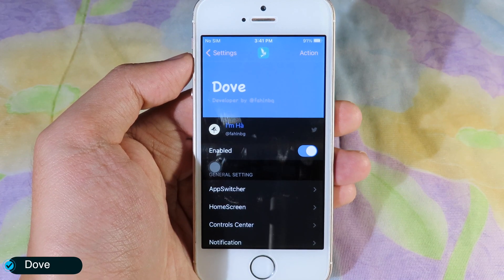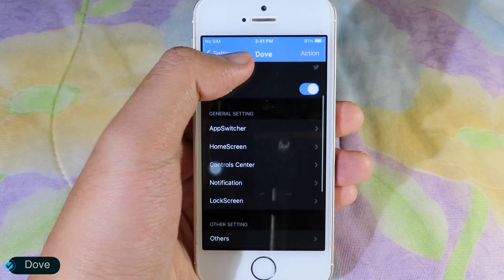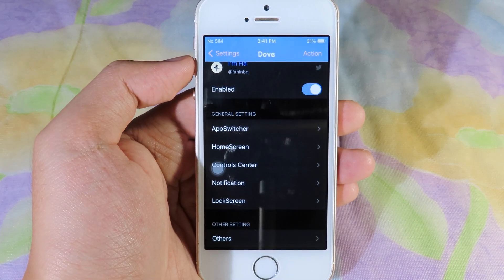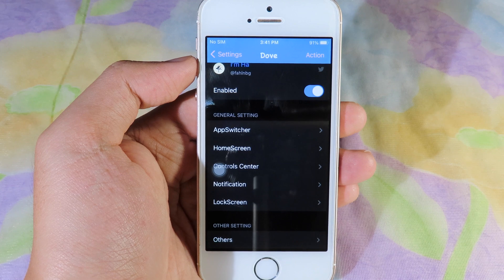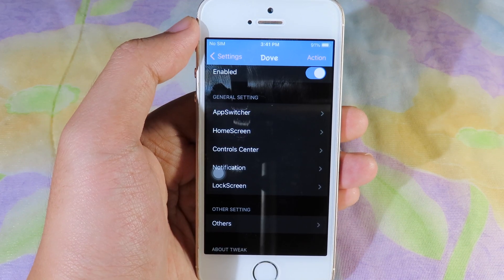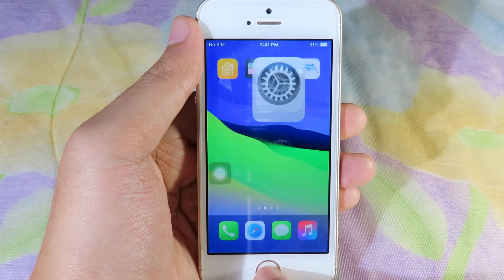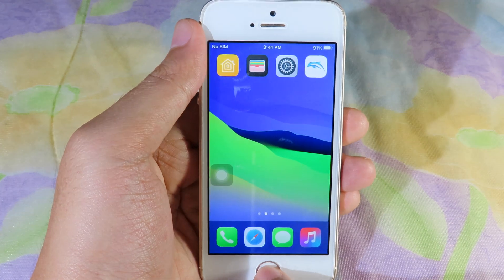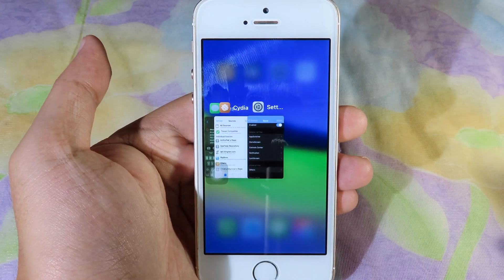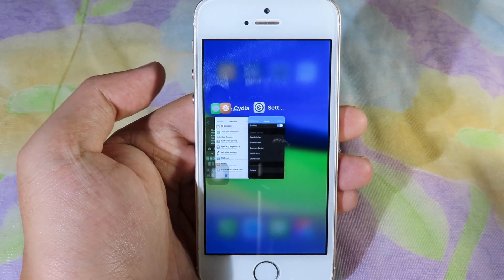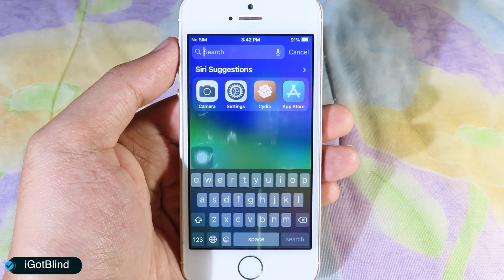This tweak gives you full customization on your device — you can see we also have the ability to customize the app switcher, control center, notification, and lock screen. When I go back to my home screen and go to multitasking, you can see we have got a new style on multitasking.